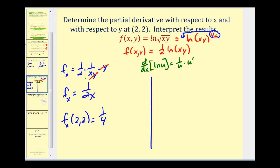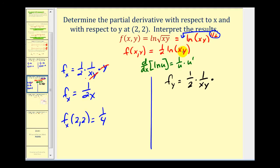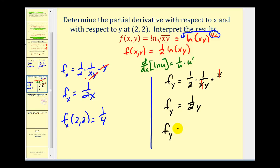Now let's determine the partial with respect to y. It's a similar process — one-half times one over xy, times u prime. But now we're treating x as a constant and differentiating with respect to y, so we'll have x times 1, or just x. The x's simplify out and we're left with one over 2y. So at the point (2, 2), we get one over 2 times 2, or one-fourth. The slope in the x direction and the y direction are the same at the point (2, 2).